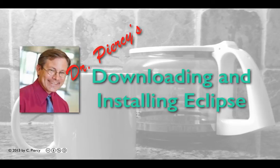Welcome to Dr. Piercy's Downloading and Installing Eclipse. This video was made under a Creative Commons Attribution non-commercial license.